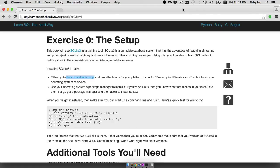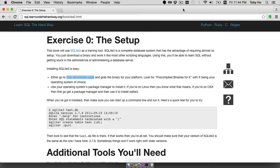I'm going to walk you through how to install SQLite 3 on Mac OS X and then I'm going to do the first three exercises of Learn SQL the Hard Way using TextMate.